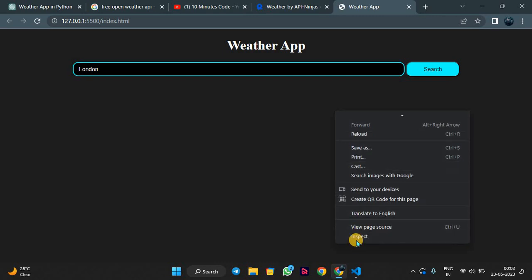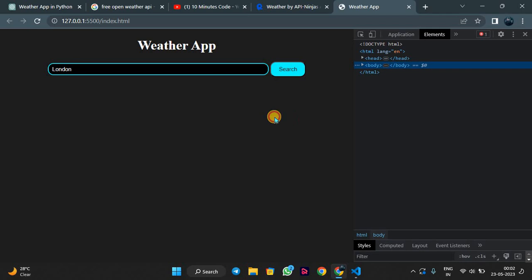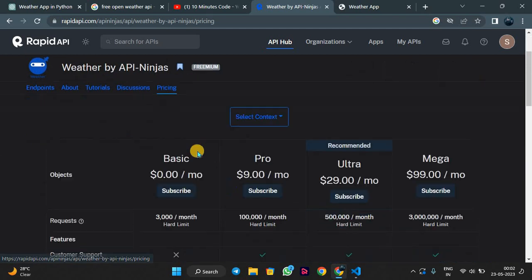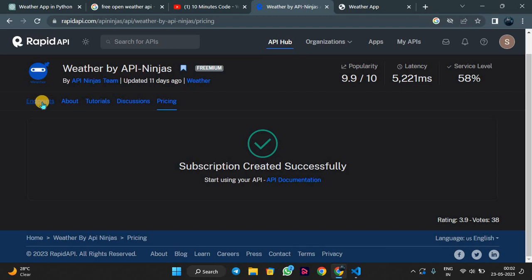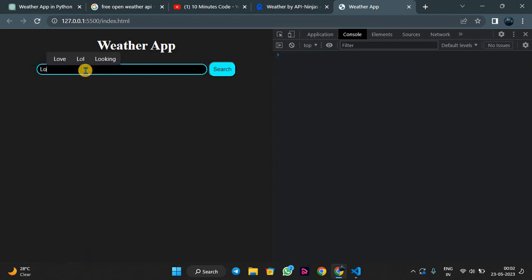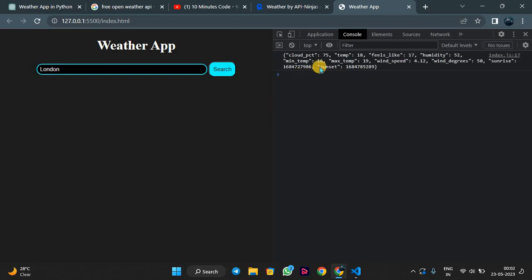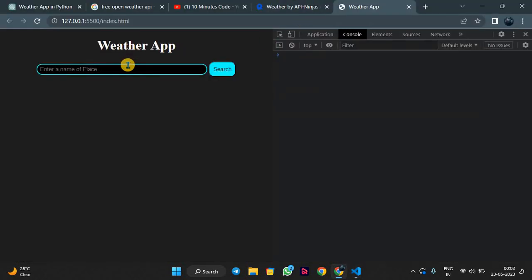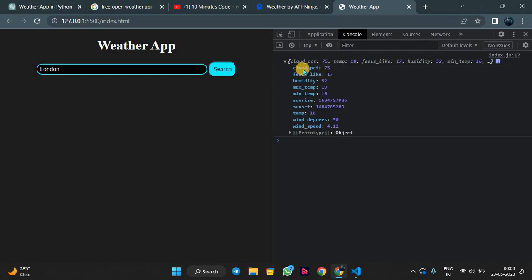Let's test this — I am typing London and clicking search. We check the console and there is an error. We need to subscribe to this API. Going to pricing, we subscribe to the free plan which allows 3,000 requests per month. Now it works. We change the response from text to JSON format, search London again, and we get the data: cloud coverage 75%, feels like 17°C, humidity 52%, max temperature 19°C, min 19°C, current 18°C.